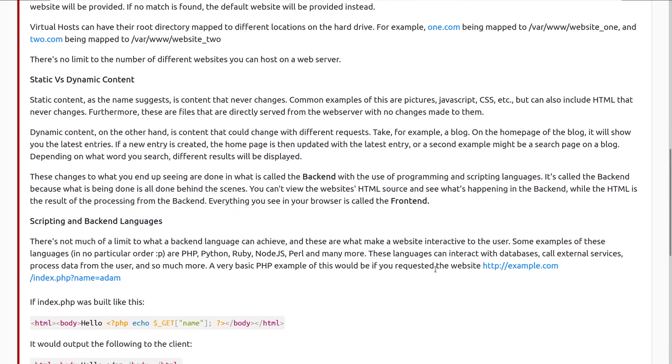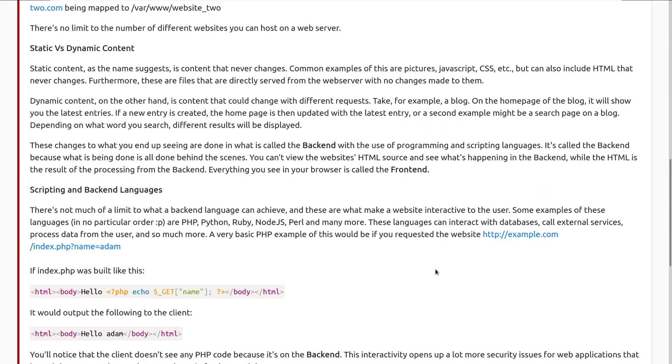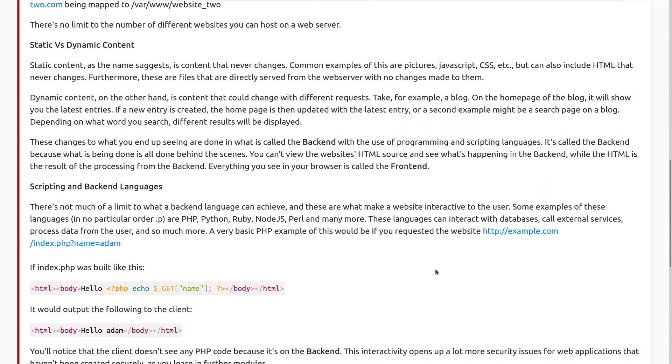Static versus Dynamic Content. Static content, as the name suggests, is content that never changes. Common examples of this are pictures, JavaScript, CSS, but can also include HTML that never changes. Furthermore, these are files that are directly served from the web server with no changes made to them.